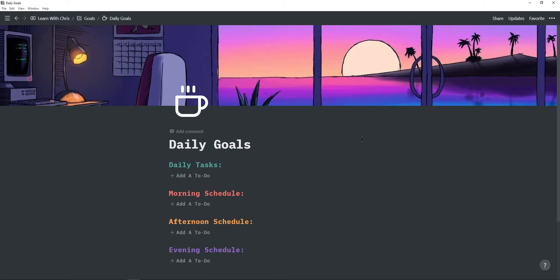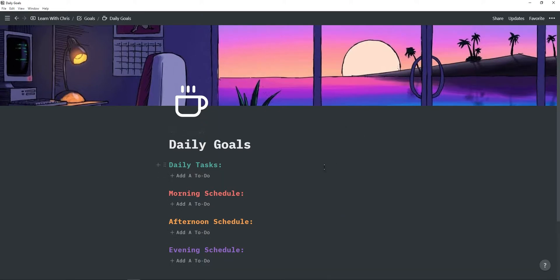First, I'm going to start with daily goals. You have four sections. The daily tasks is where you write down your main goals you want to accomplish for the day.